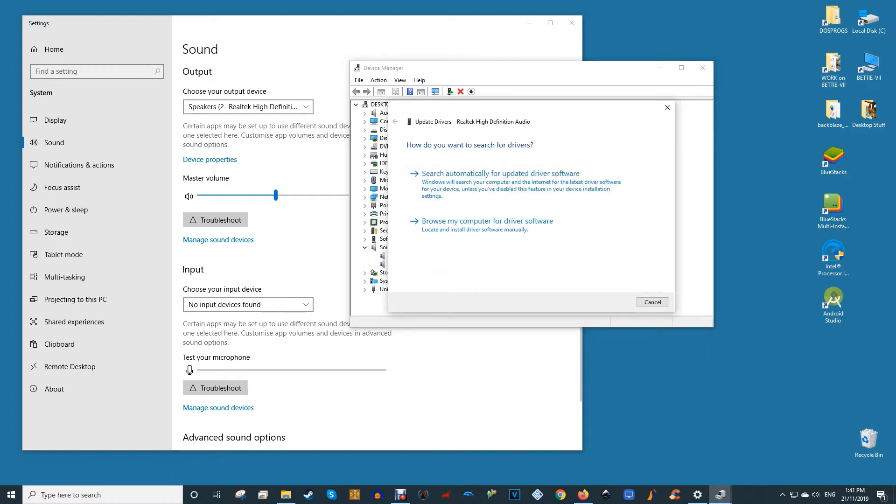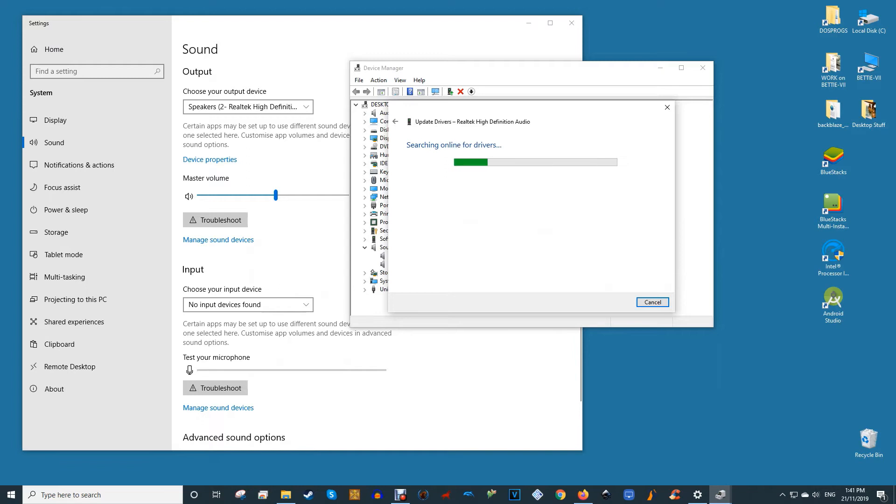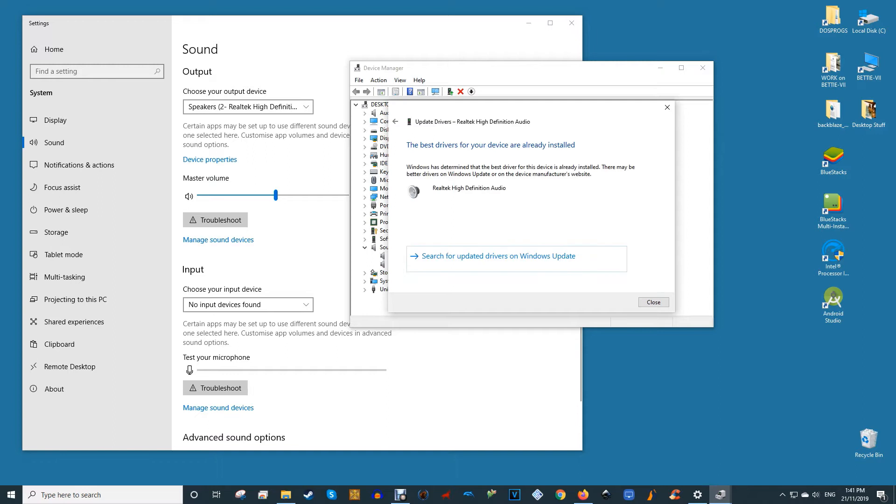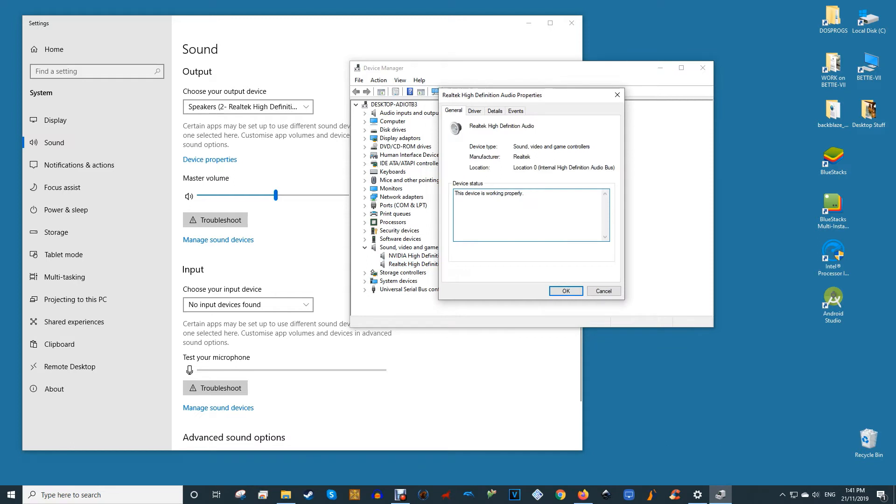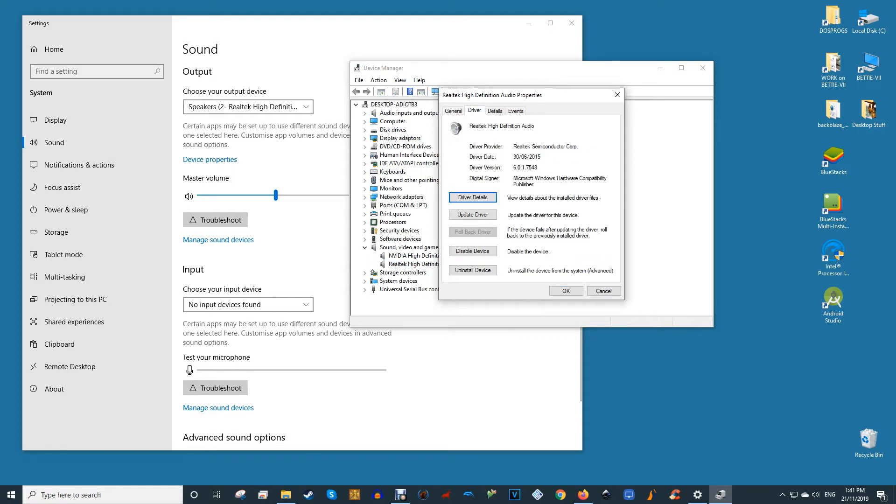That failing, right-click the driver, then disable device before re-enabling it again. Finally, you can also try rolling back the driver by selecting properties from the driver's right-click menu, then clicking the driver tab and roll back driver.